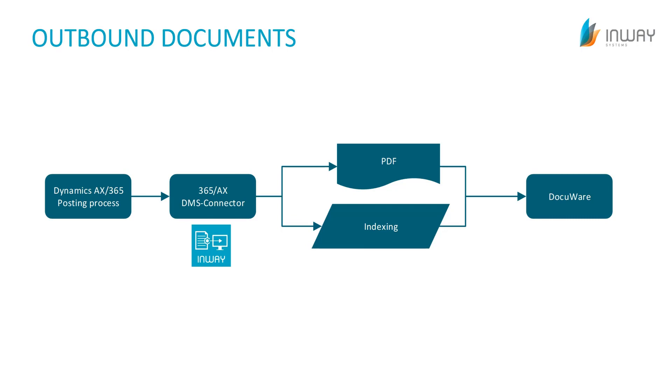Here I have a process flow diagram on which we can see how the outbound process works. Let's start at the left with posting the document you would like to archive. As soon as the posting process is finished the DMS connector will take action. It will then generate the PDF file of your document along with the index information for the document. Both information will then be put together and sent to your DocuWare for archiving.